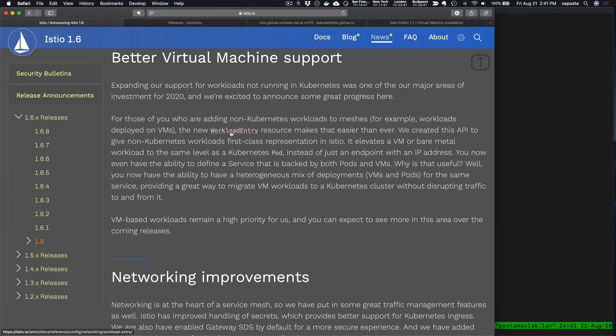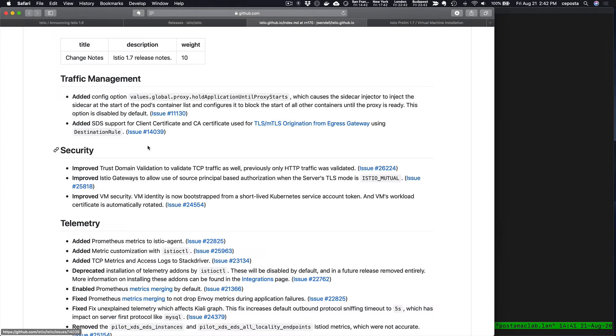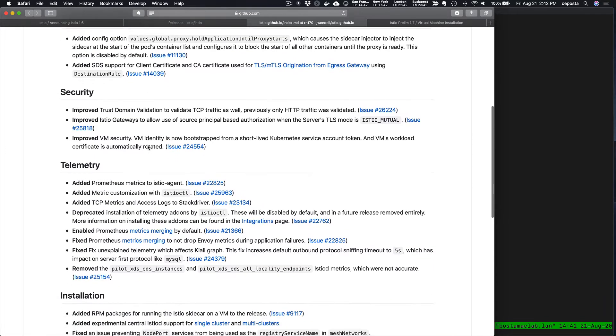We're going to build on that and look specifically at the bootstrapping process of getting the Istio sidecar running on a VM using some of the new features in Istio 1.7.